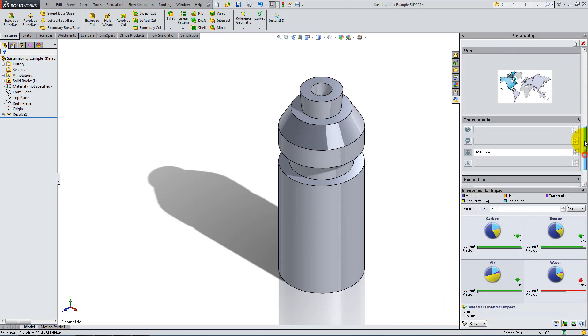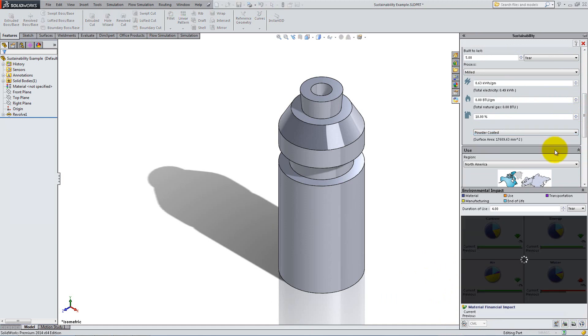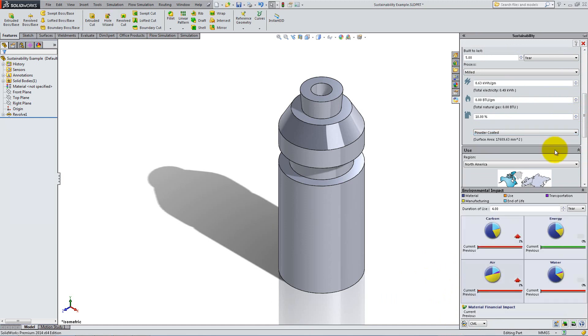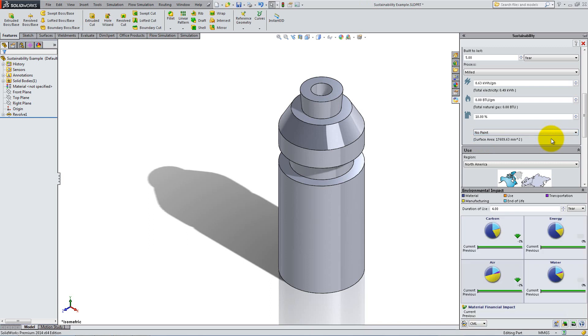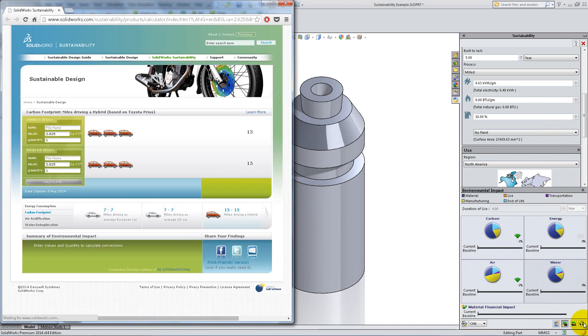Whenever you make a modification, such as changing the paint type, the pie charts will update and will compare the new impact with the previous one. From the bottom, set this set of options as your baseline. You can now start improving your model. You can also import a baseline or look for online information to understand the results better.